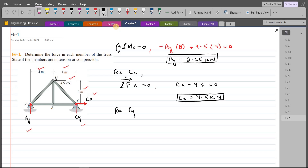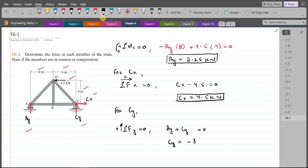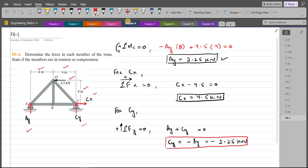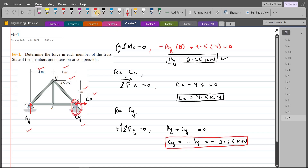For CY, we do summation of forces in the y-direction equals zero. So we have AY plus CY equals zero, meaning CY equals negative AY, which is negative 2.25 kN. Since we are getting a negative answer and we had assumed CY to be upward, it means CY is actually directed downward.